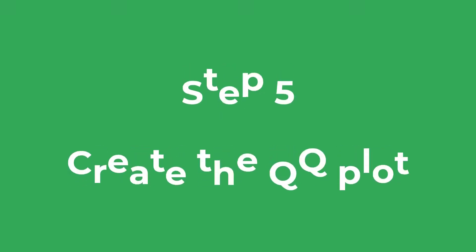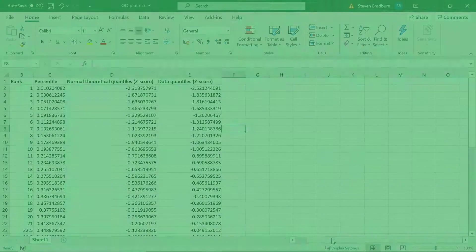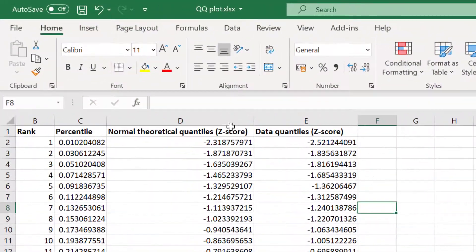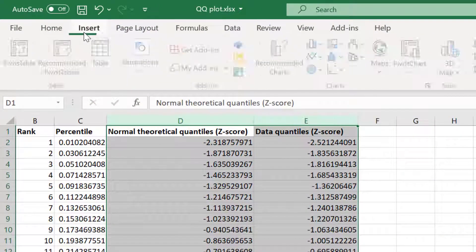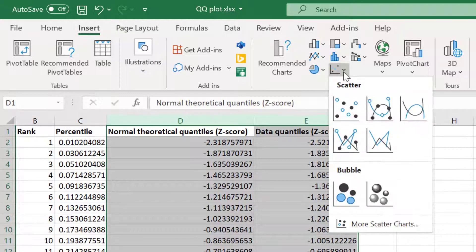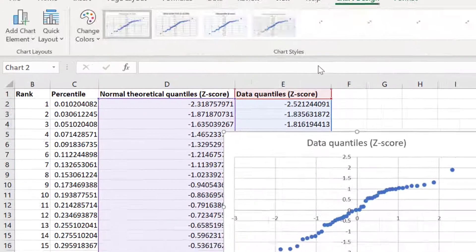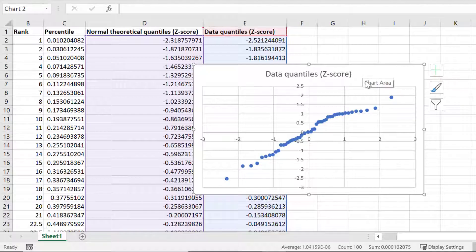The last step obviously is to create the plot itself. To do this I will highlight the last two columns which contain the z-score values. And then I'll go to Insert, Insert Scatter, and then I'll select Scatter. And as you can see a new scatter plot has been created.